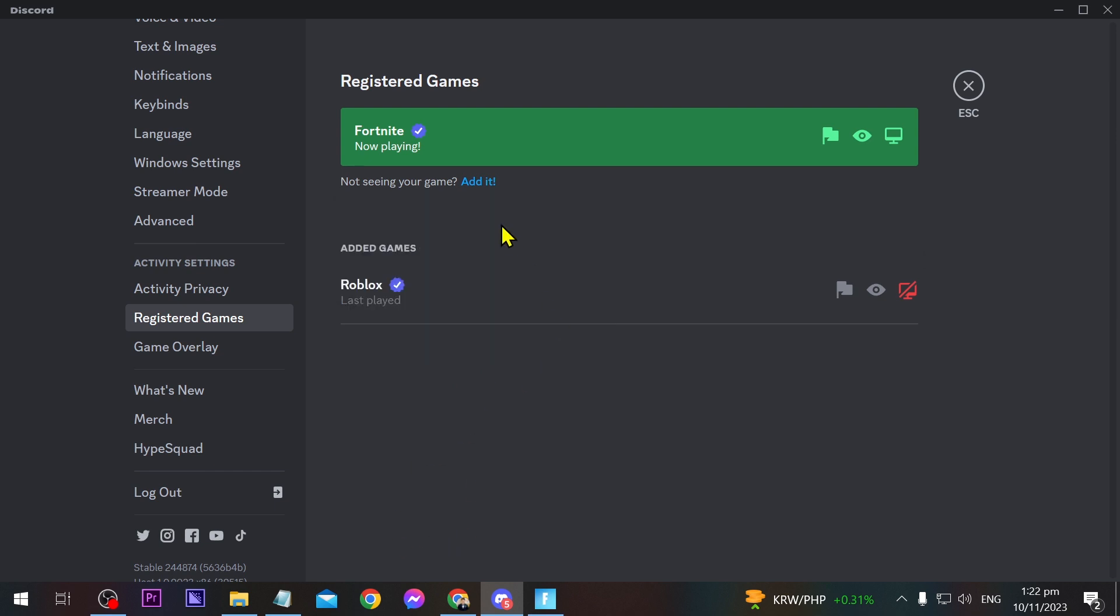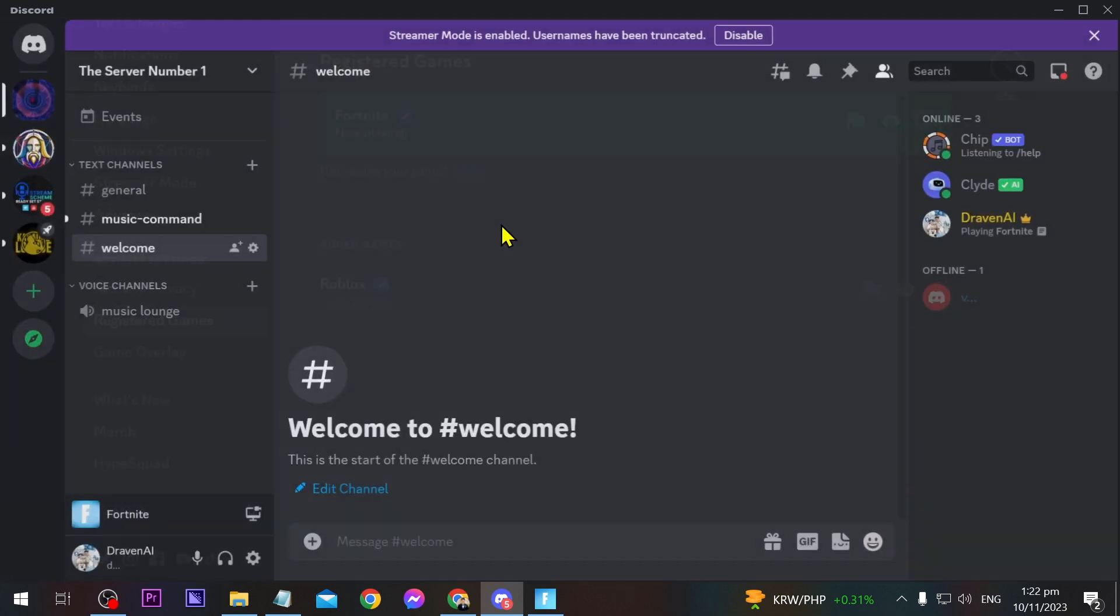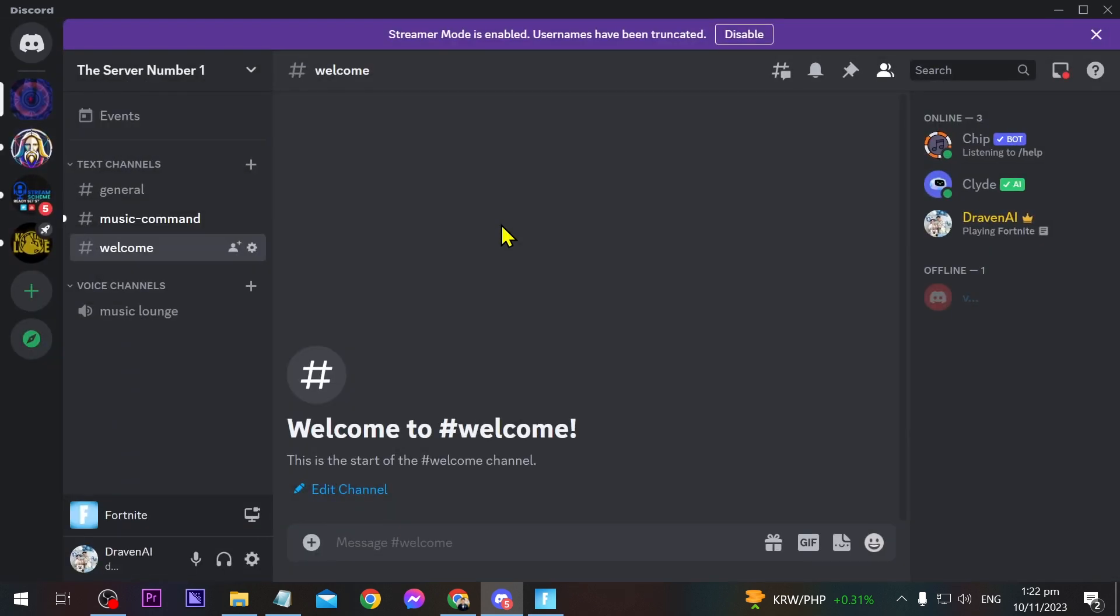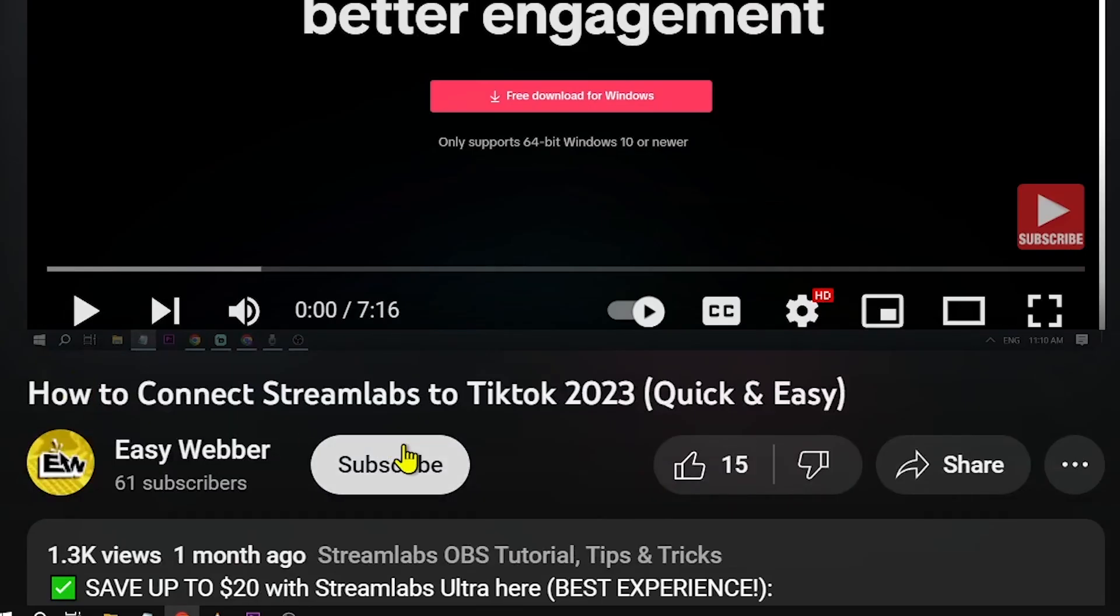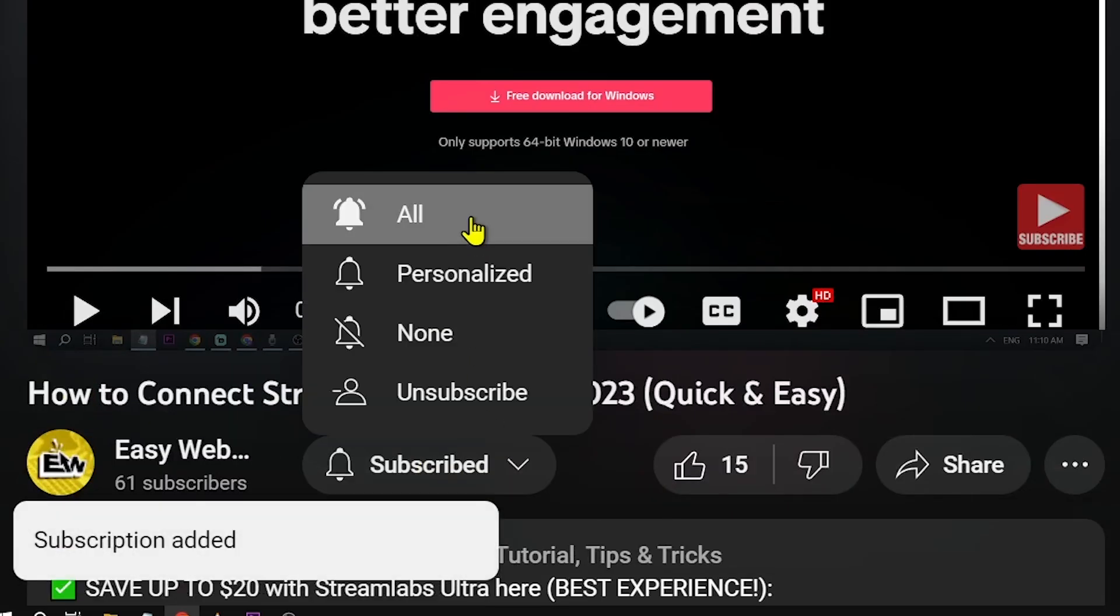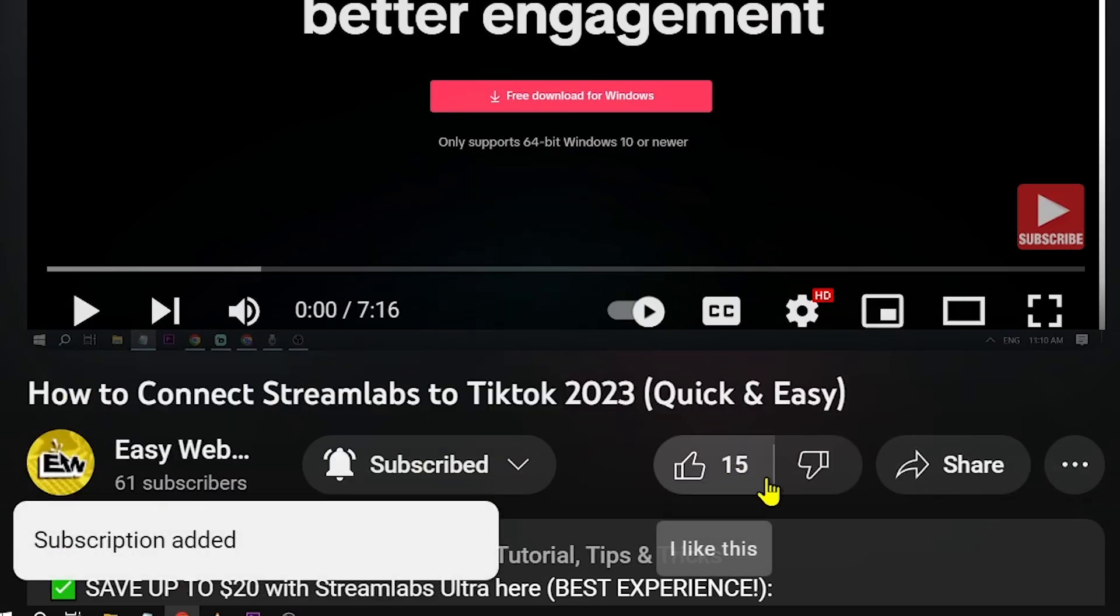And yes, congratulations everybody! That is how you are going to show what you are playing on Discord. As always, please don't forget to subscribe to the channel and leave this video a like if this helps you out.